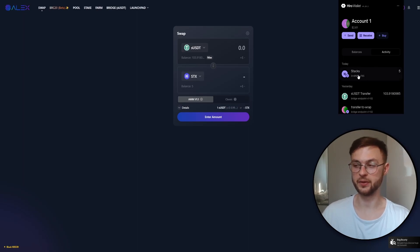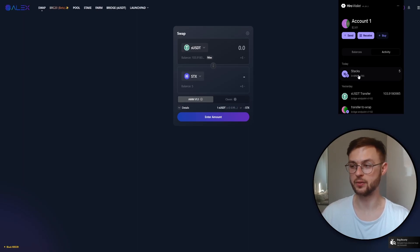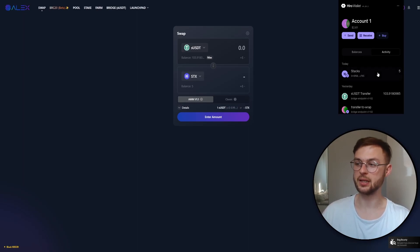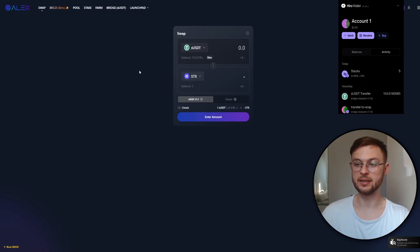One really important step: you will need to get some STX tokens from an exchange like Binance, OKX, KuCoin, Coinbase, or any other exchange you want to use. You'll need STX tokens to pay for the transactions on the Stacks chain.